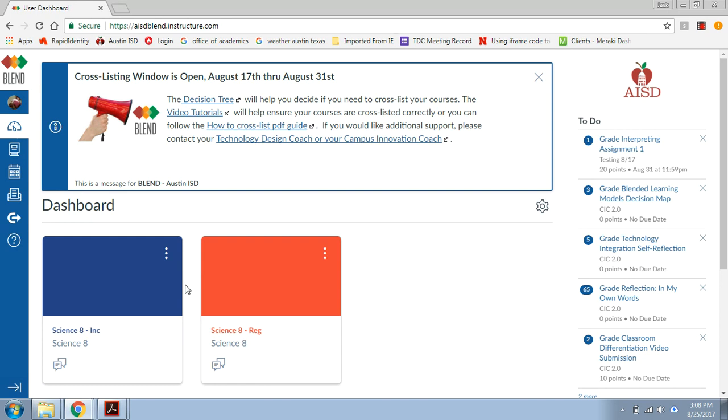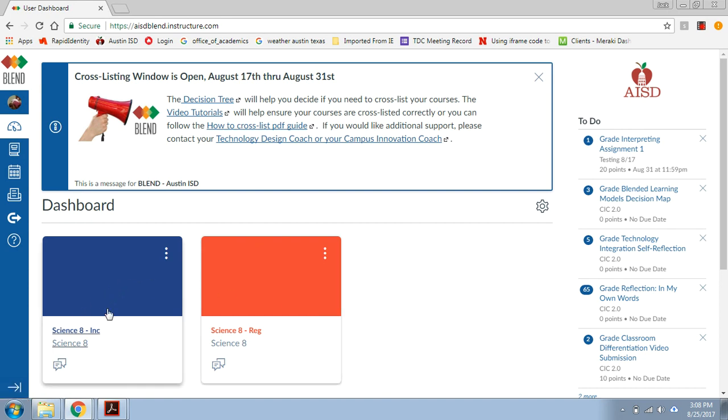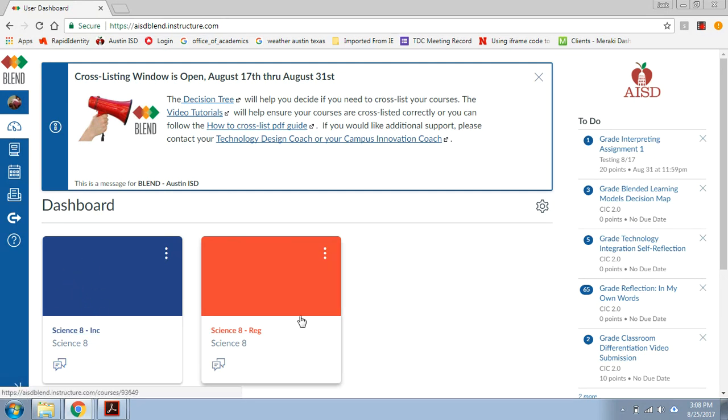So the very first step to cross-listing is just something you have to do mentally, which is decide which course is going to be the parent course where all your students are going to live. In this case, my regular is going to be my parent course. I'm going to have all the kids live in this course. That makes this other course, the inclusion one, we're going to call that the child course. I'm going to take sections out of this class and I'm going to move them over here so that they're all housed in one place.